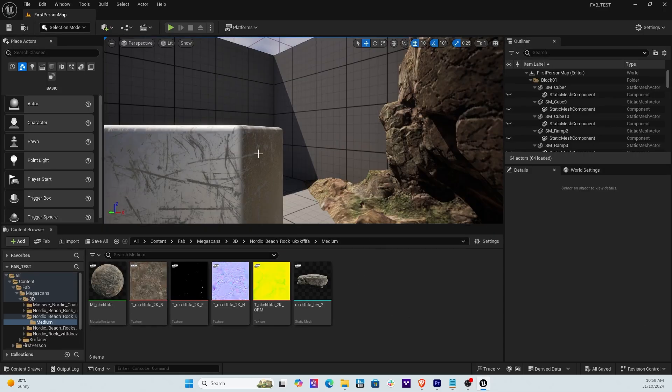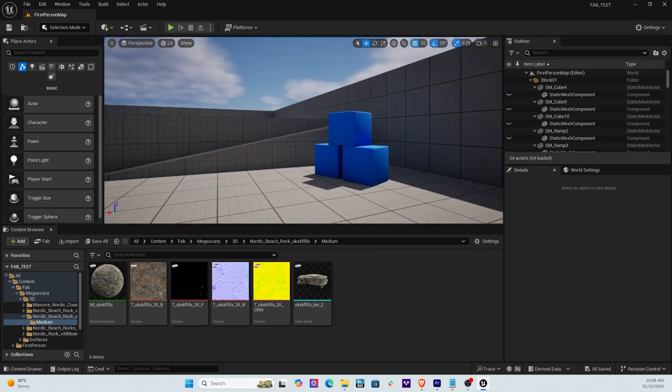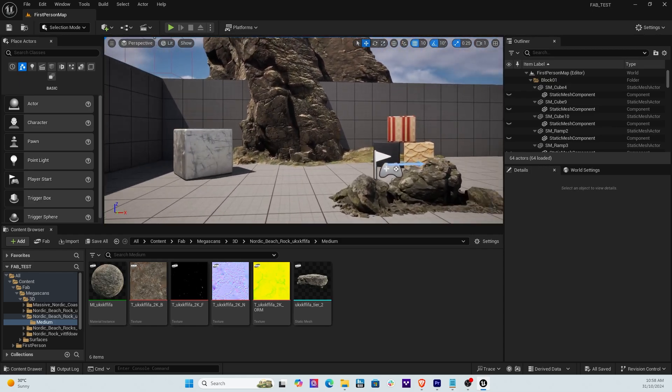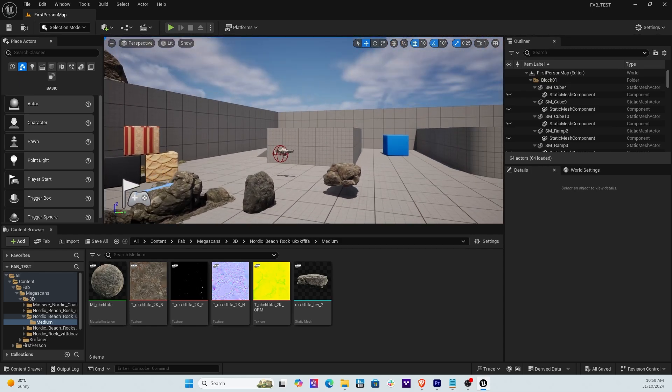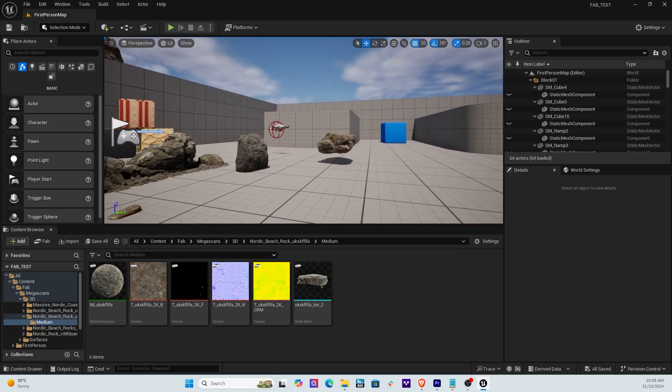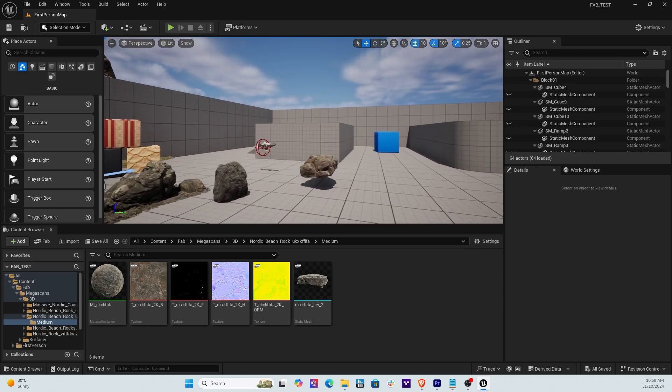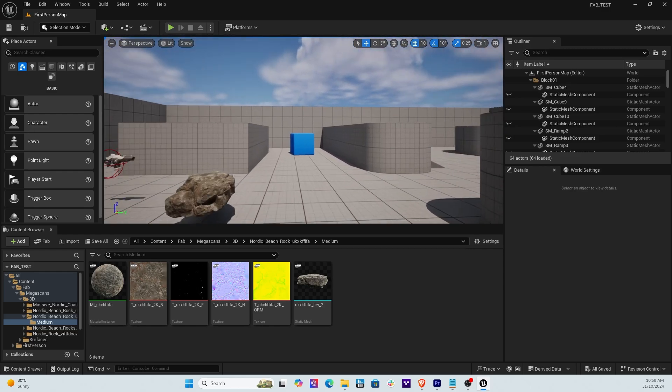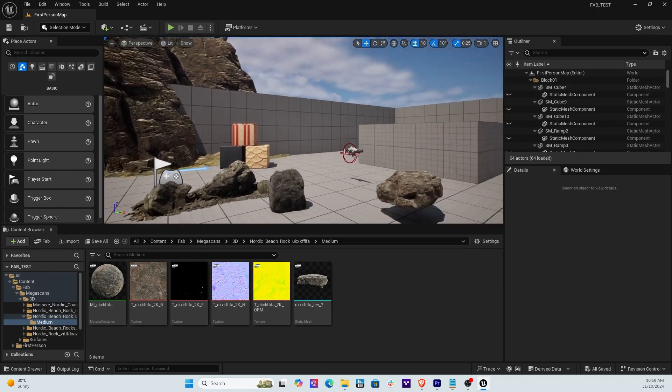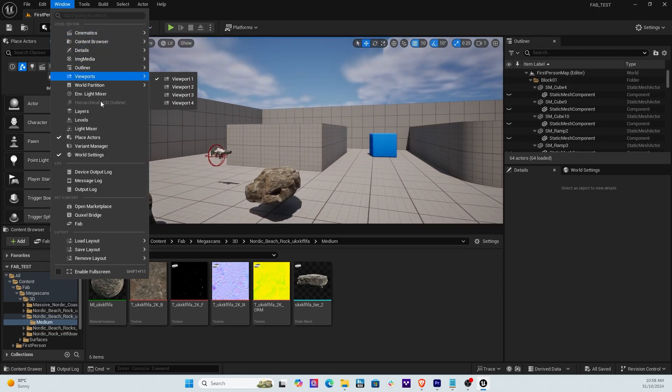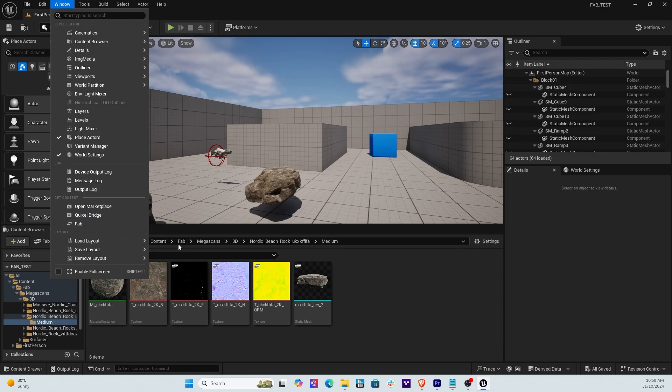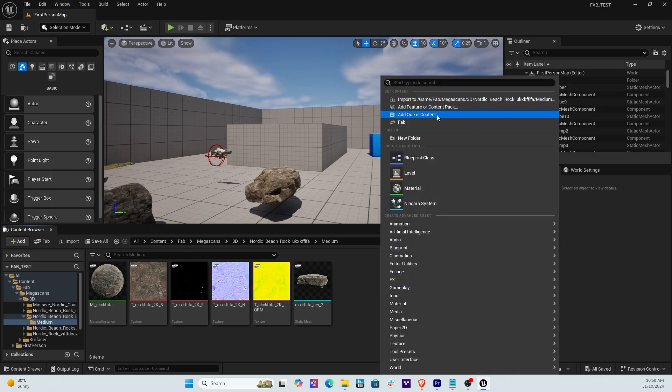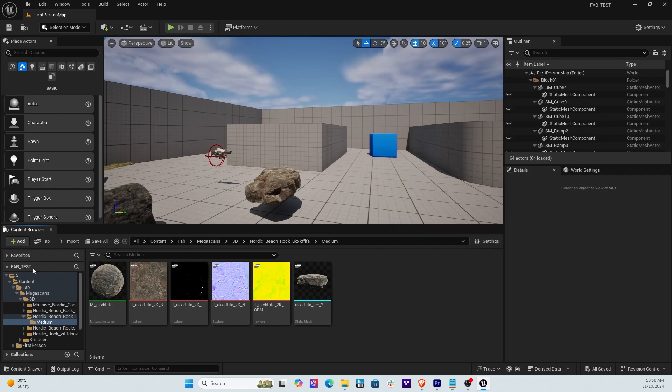Here's my Unreal Engine project. Now I've brought in some assets before just to play around prior to this video. But in essence this is everyone's familiar with this viewport and now a couple of subtle changes. If you go to Windows you're going to find Fab here. Also if you right click you're going to find Fab here.